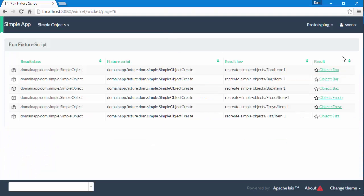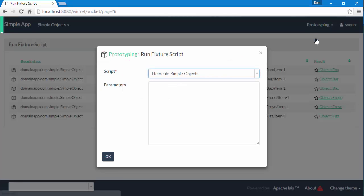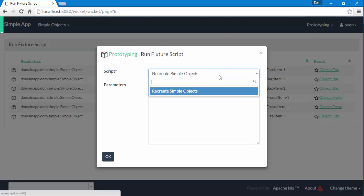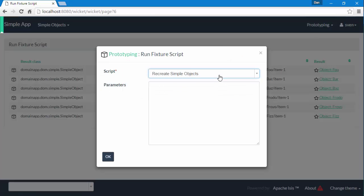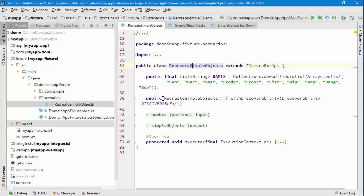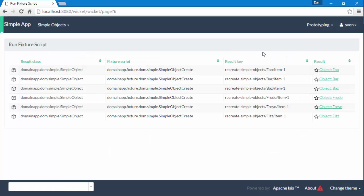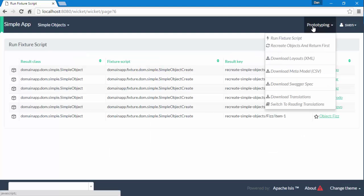The reason that we only get to see one Fixture Script listed is because of this idea of discoverability. You can see that this Fixture Script is discoverable, which means make it appear in the user interface.